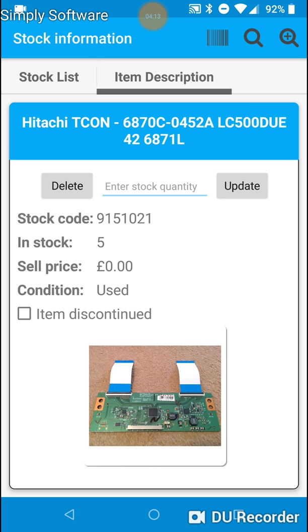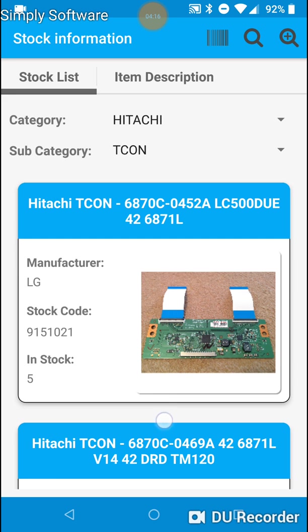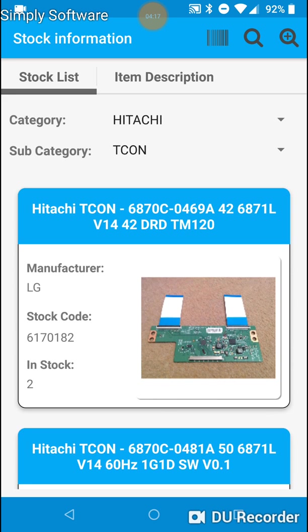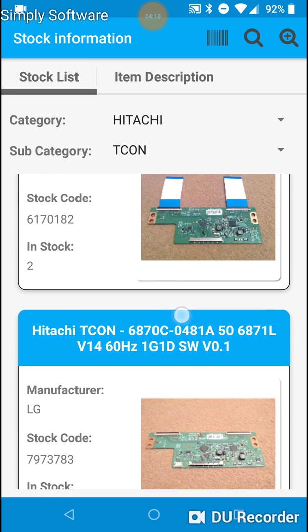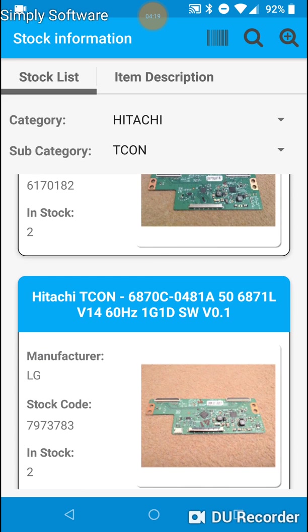So I've now shown you two ways to search stock. This list by the way is a lazy loading list. So we can just keep scrolling and scrolling and scrolling. And the data will just keep getting populated until there's no more data to populate it.